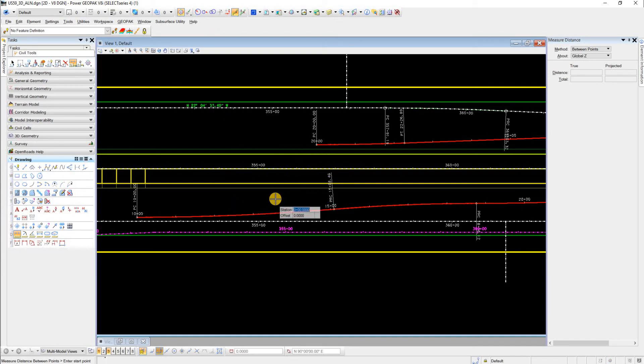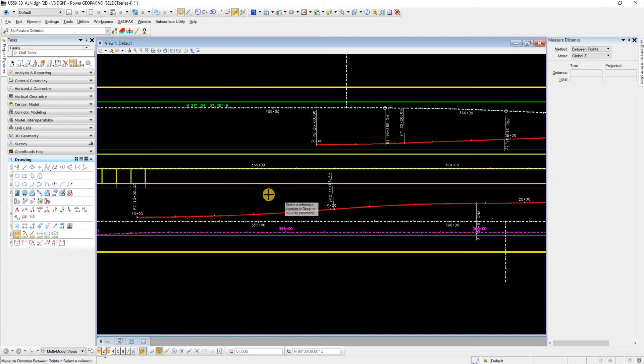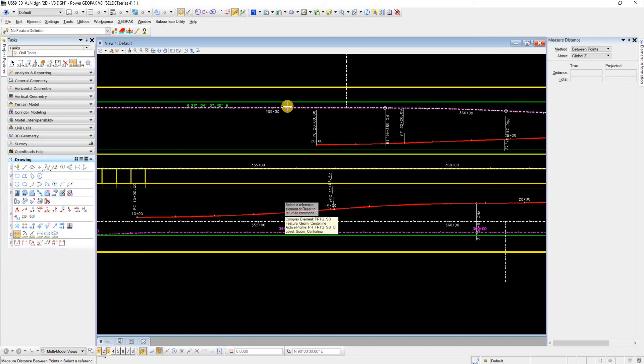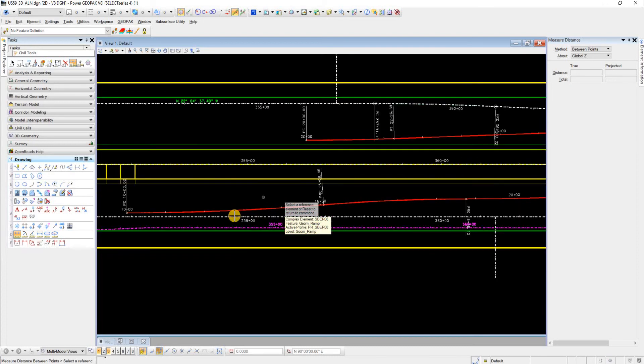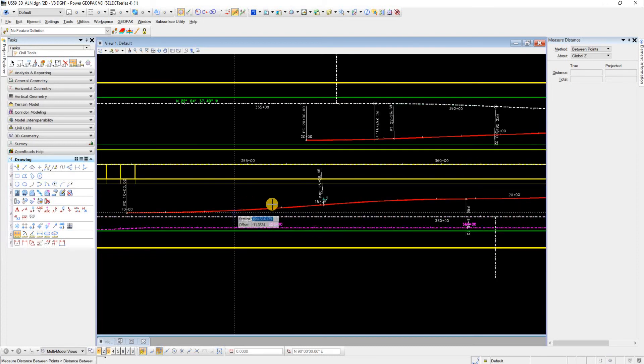If we simply click the letter O, then it'll ask us to select a reference element. Here I have some geometry, some frontage roads, some ramps and main lanes. So I'll just pick one of these. I'm going to pick this Northbound Frontage.